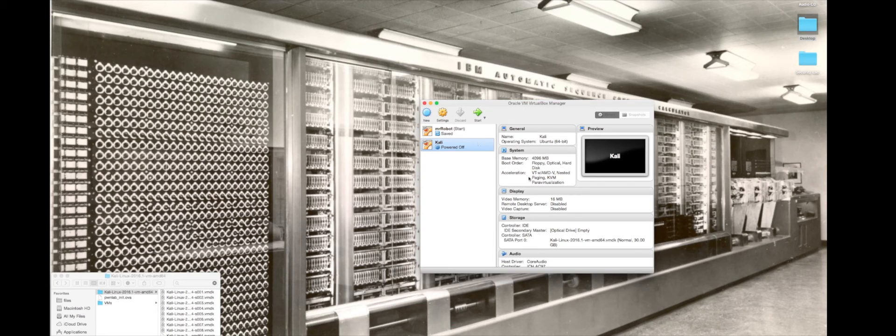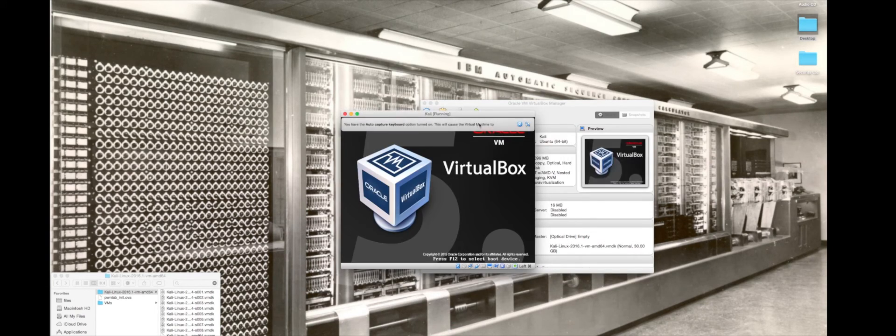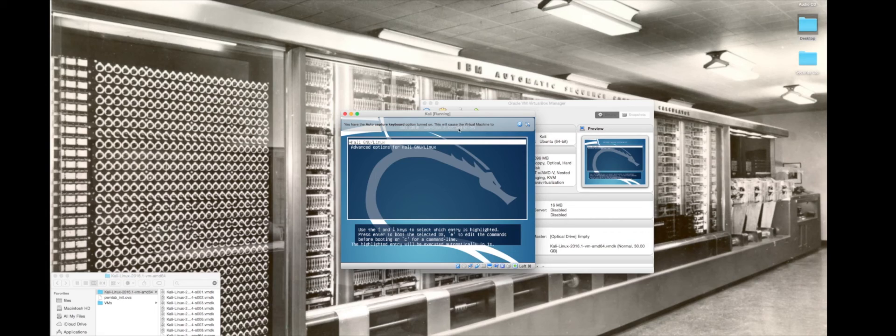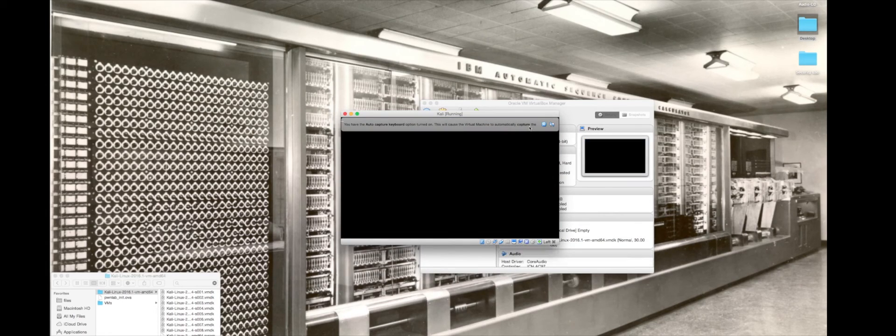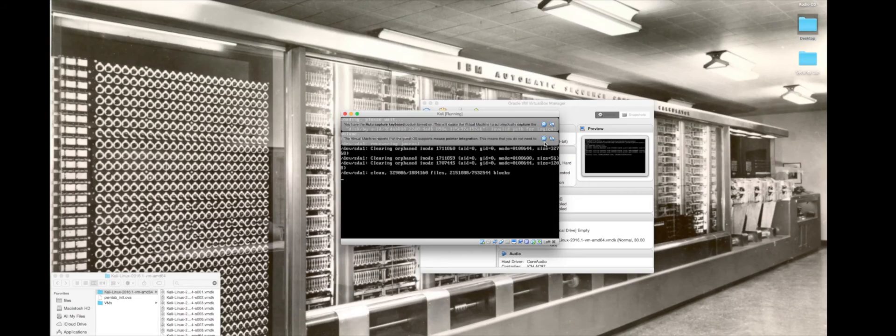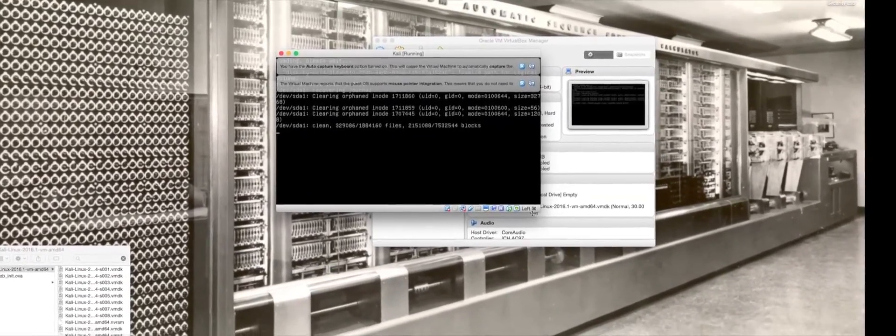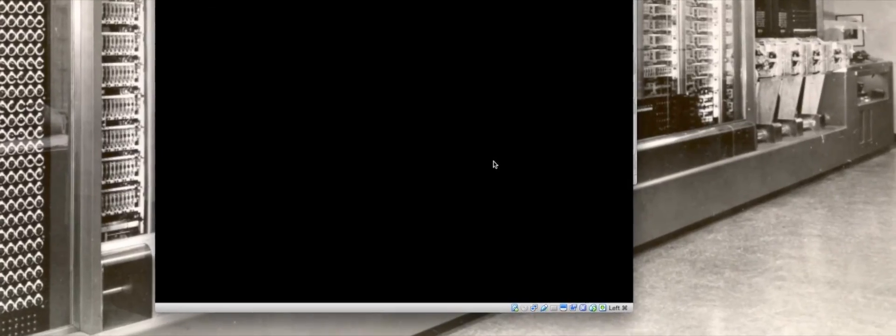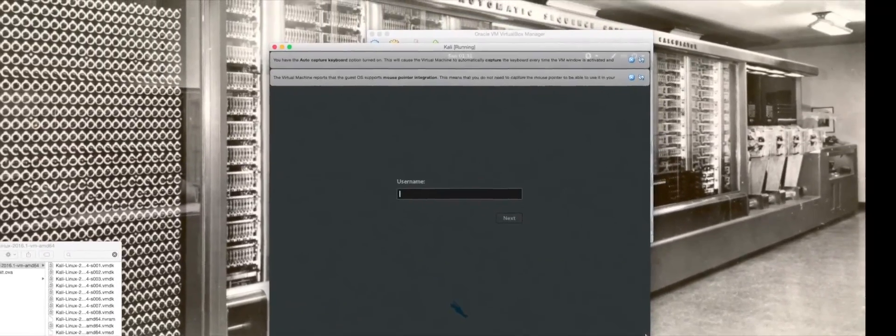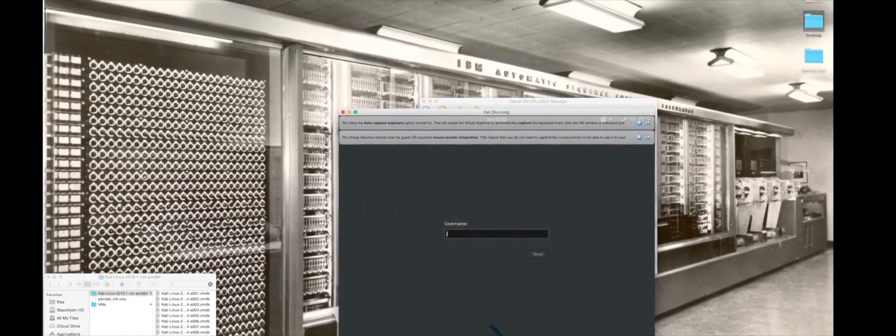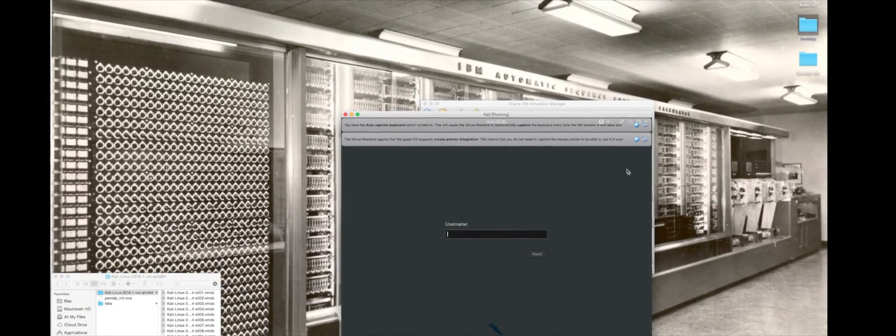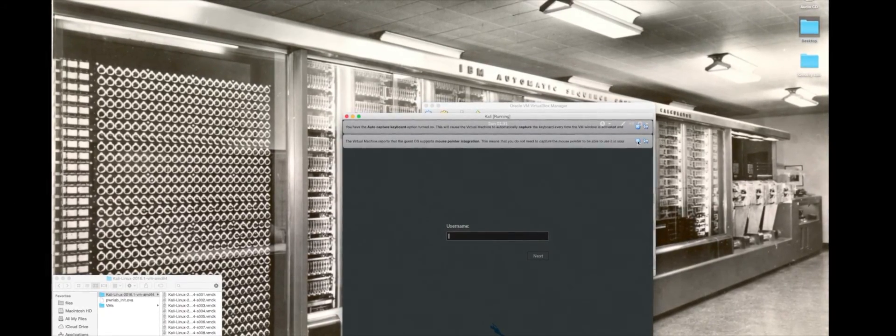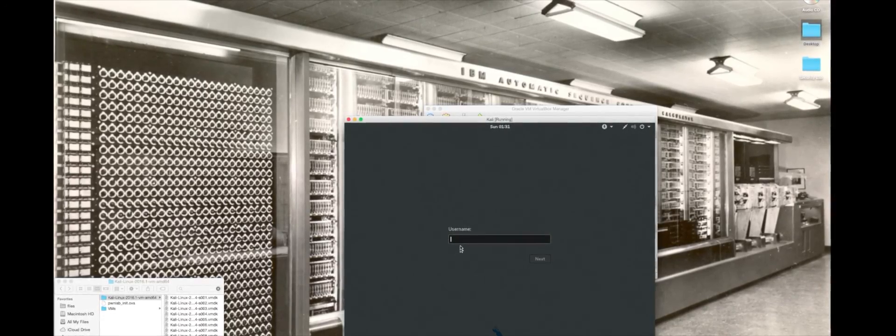Right now we have a Kali virtual machine right here. If we hit start on it, it'll start up. Something to take note here is that there is an auto capture feature that captures your mouse. In this case with Kali Linux it's not going to be an issue, but with some other virtual machines it will capture your mouse. What you need to do is look at this bottom right hand corner of the virtual machine, and that tells you what the key is to press to escape that capture and get your mouse back.